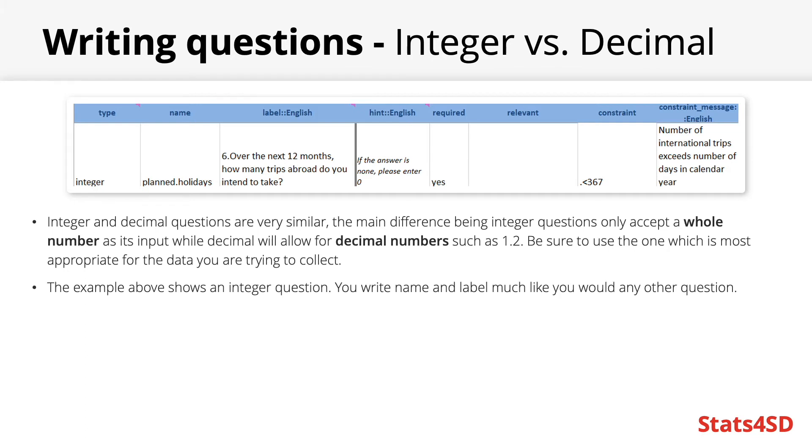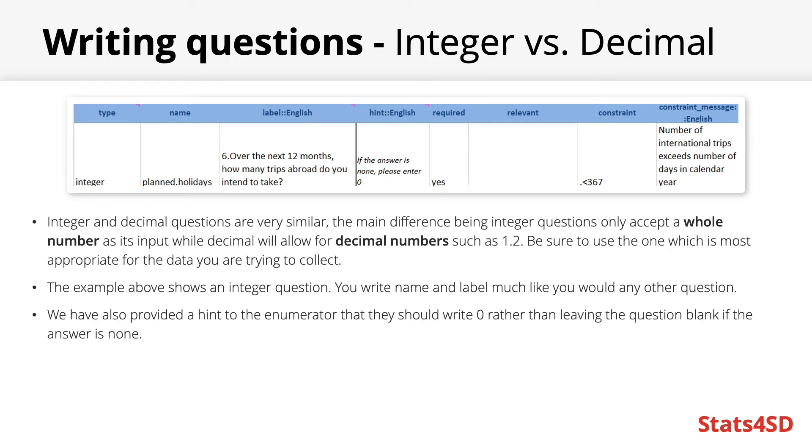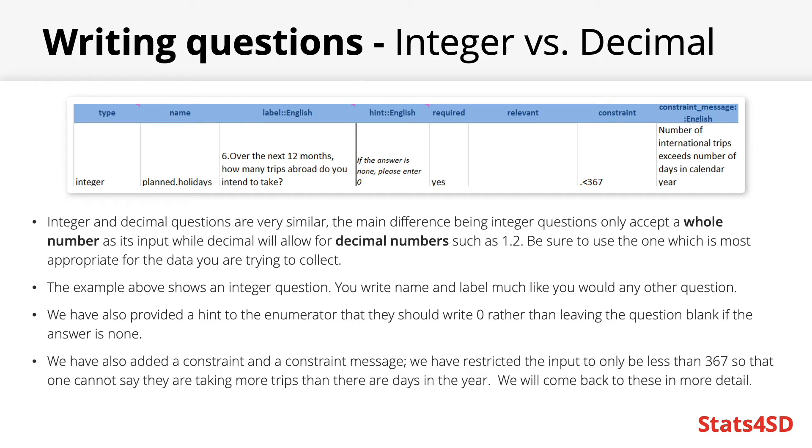In the example shown I have created an integer question. In the type column I would write integer and write a label much like you would any other question as well as a name. We have also provided a hint to the enumerator which will appear on the screen below the label instructing them to type in a zero if the answer is none. I have also added a constraint and associated constraint message restricting any answer to this question to be less than 367 so that nobody can state they are taking more trips abroad than there are days in the year as this seems quite unrealistic. As such we can use constraints to ensure good data quality and validity. I will come back to constraints in greater detail in the next tutorial.